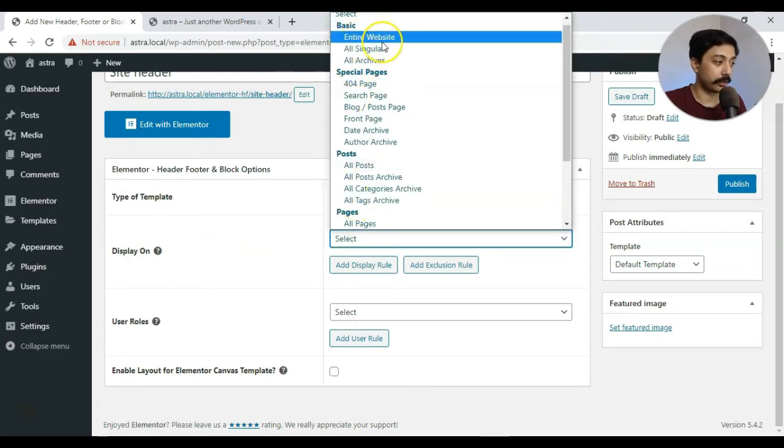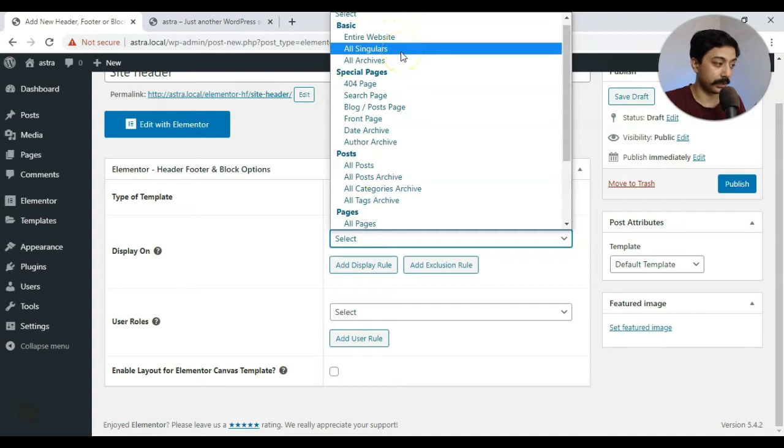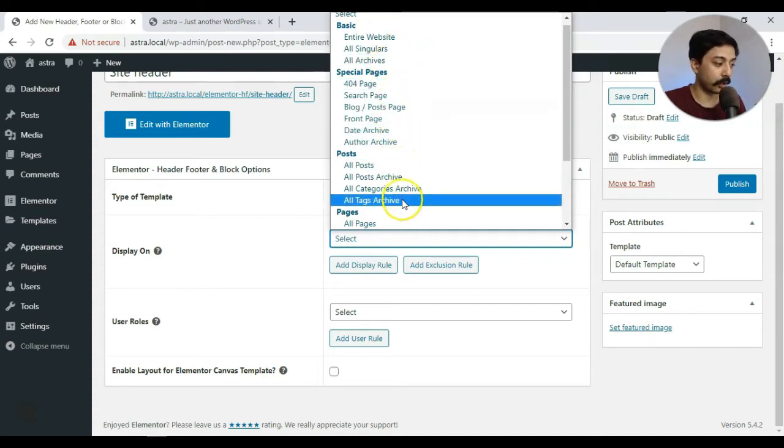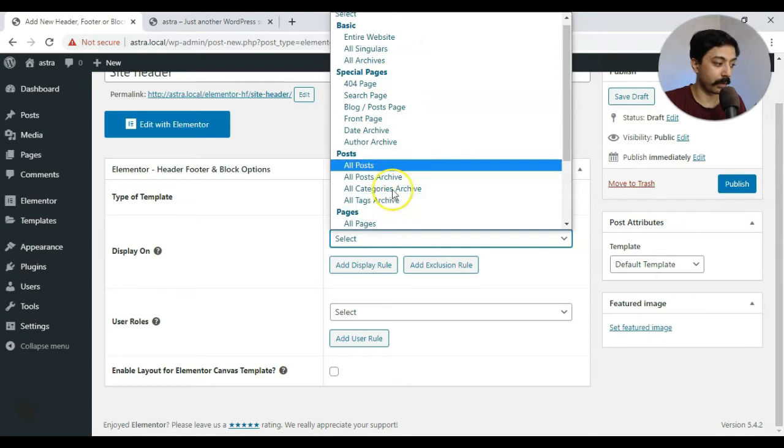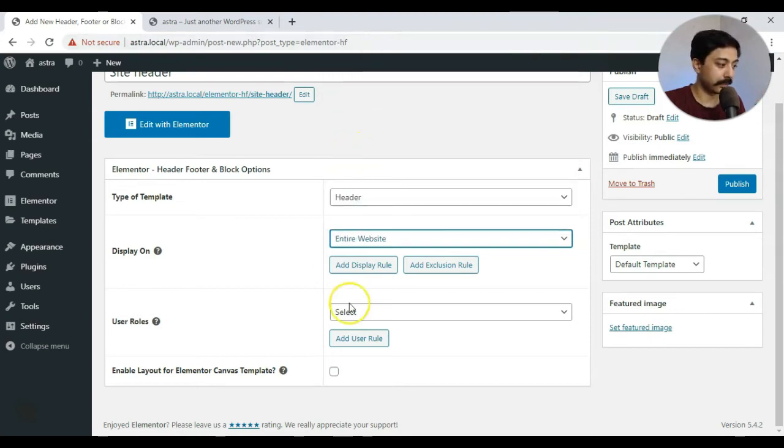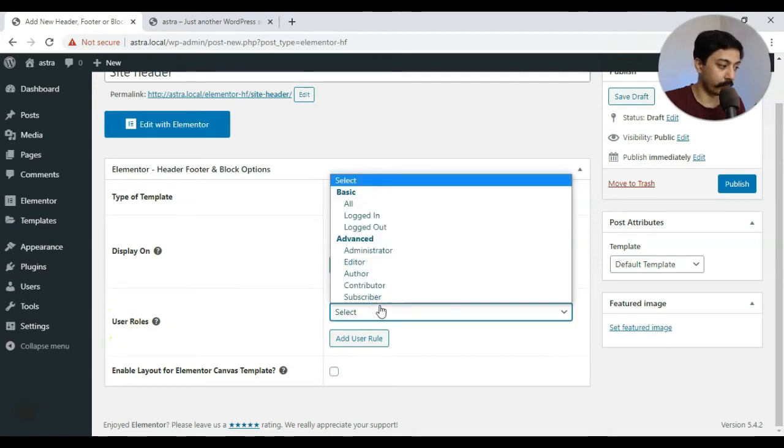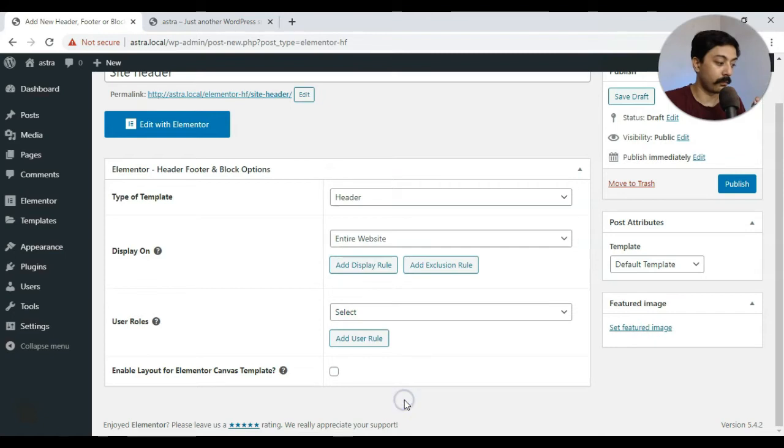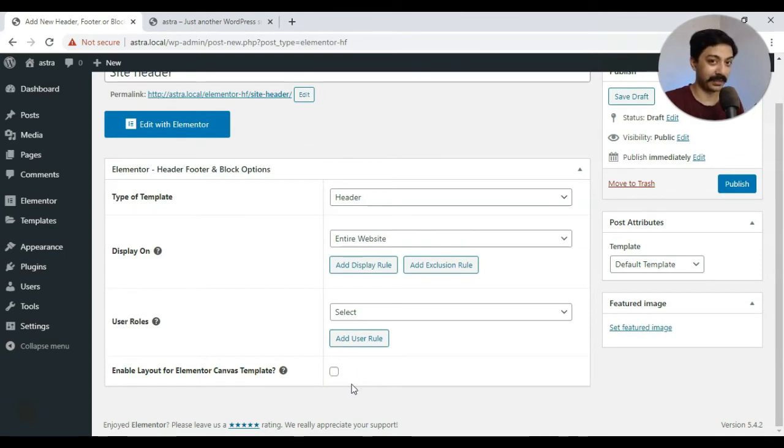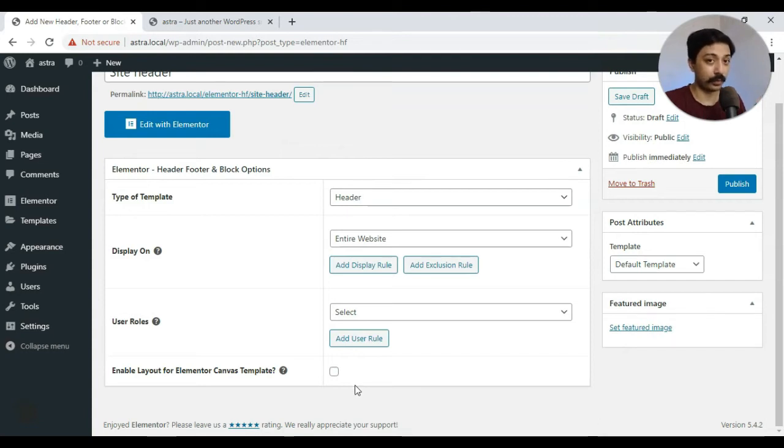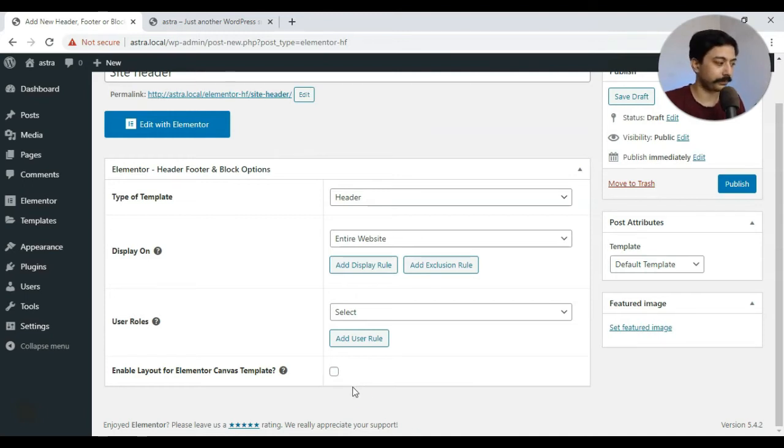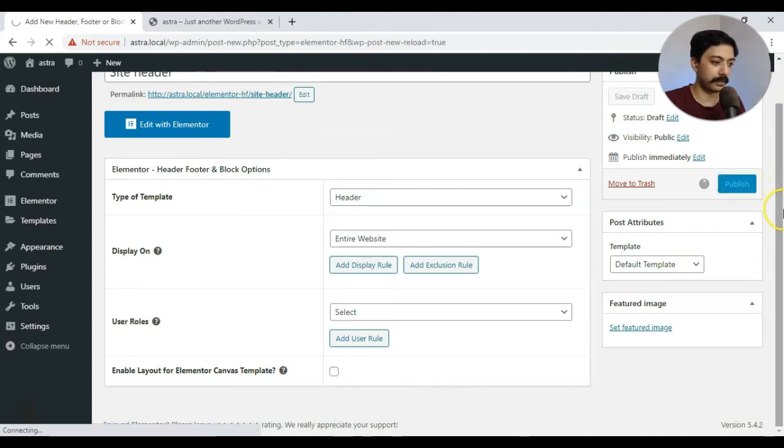And once again, very similar option like Elementor Pro where it says Display Option, we need to select where we want to show our header. So we can choose Entire Site, All Singulars or on all the Archive Pages. Or maybe we can choose any option as per requirement. So right now we are going with Entire Site and some additional options here are you can also define the user role who will see this menu. And one very important option here is Enable Layout for Elementor Canvas template. Normally when we choose Elementor Canvas, we just get a blank page. But when we choose this plugin, we have an option to choose a menu on our Elementor Canvas pages as well, which is very rare, but it's good to have an option. Alright, once we are done here, we go ahead and publish that.